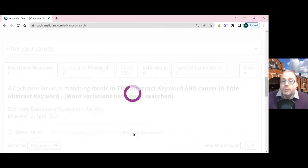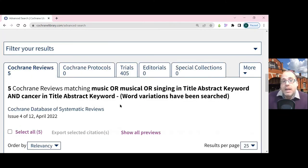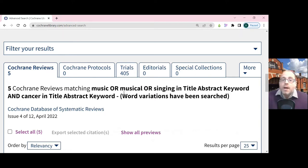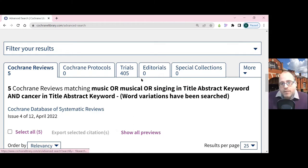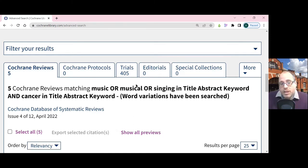I could also put alternative words for cancer in. This has increased the number of results found slightly. It tells you how many of each type of information you found and you can move through the tabs to look at those.